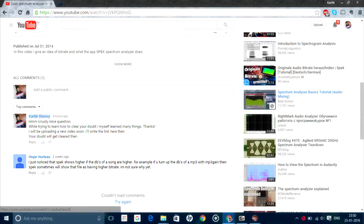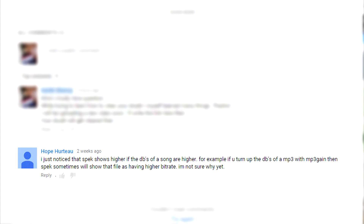Hey guys, welcome back. This is a tutorial mainly based on bitrates. I had received a question from Hope in the comment section of my older video. It read: 'I just noticed that Spec shows higher bitrate if the dBs of a song are higher. For example, if you turn up the dBs of an MP3 with MP3Gain, then Spec sometimes will show that file as having a higher bitrate. I'm not sure why yet.' Let's start from scratch.